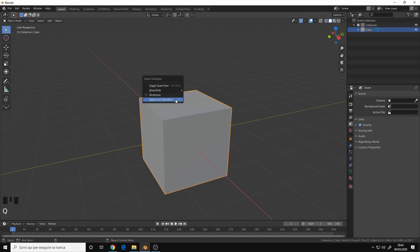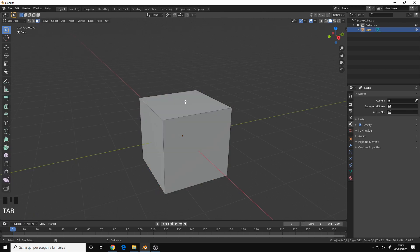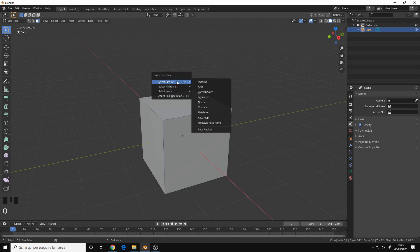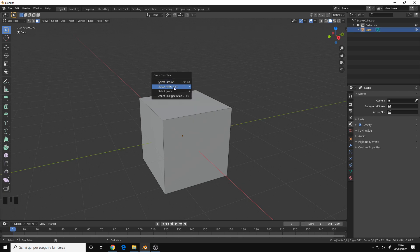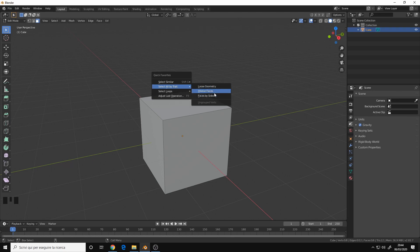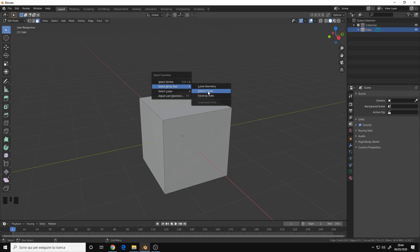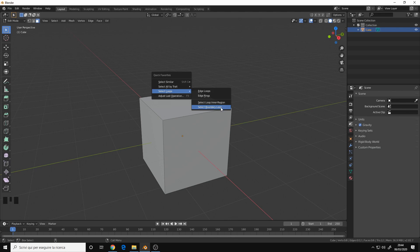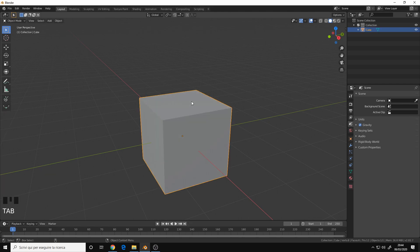And then for the edit mode I have Select Similar, the whole menu, Select All by Trait, the whole menu - very handy to select for example use geometry to separate them or if you have maybe interior faces by mistake. Then Select Loops menu, mostly to select the boundary loop around a face, and the Adjust Last Operation again.